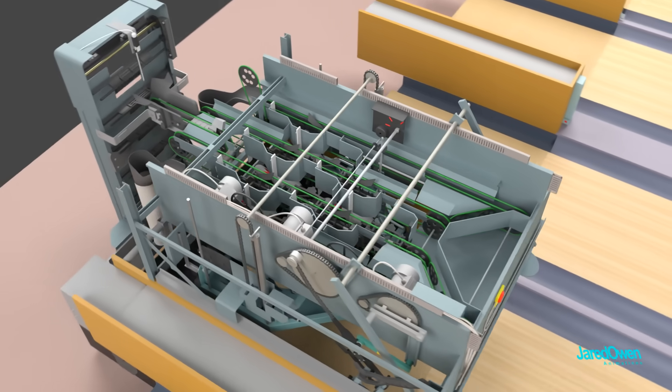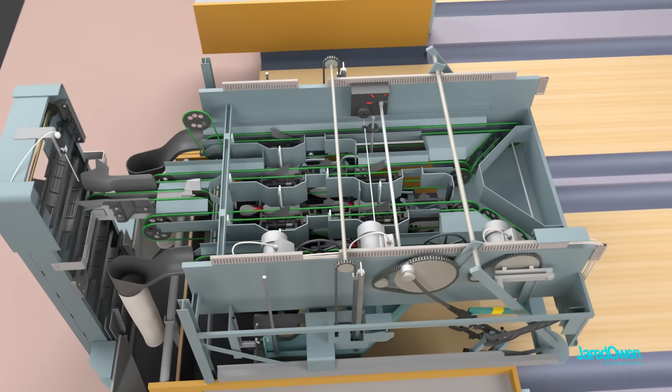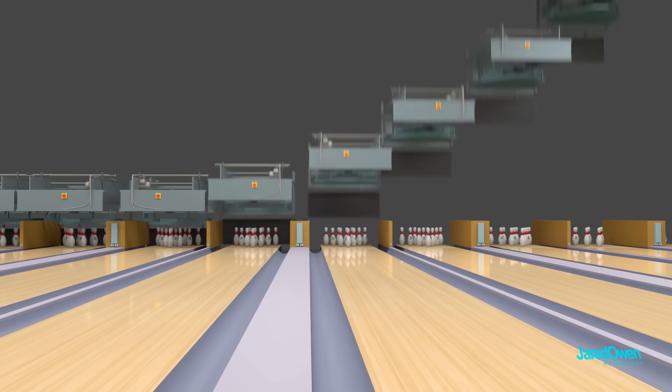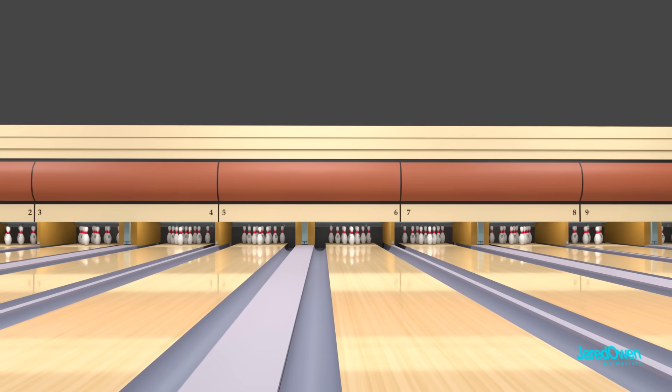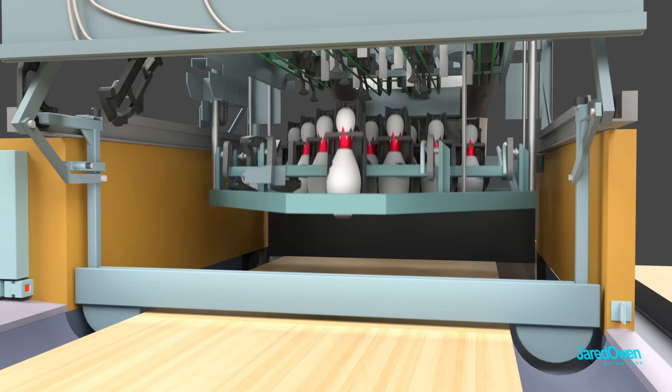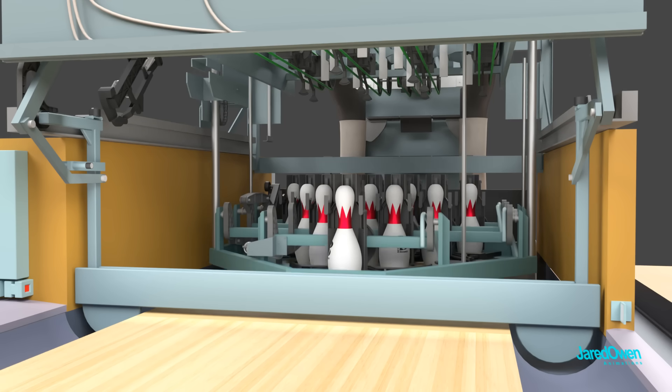This is a bowling pin setter machine. There's one at the end of every bowling lane, but you normally don't get to see it. In this video we'll use a little 3D magic to help us understand how this works.